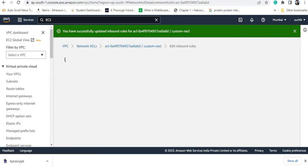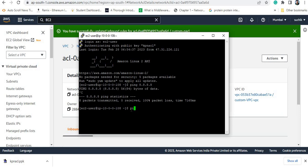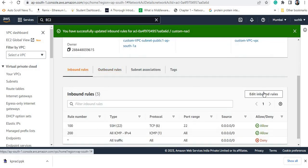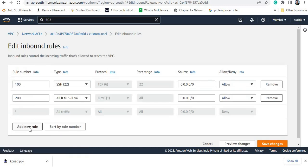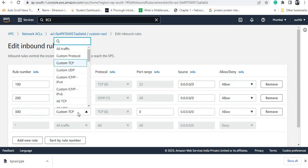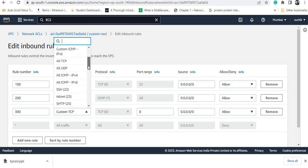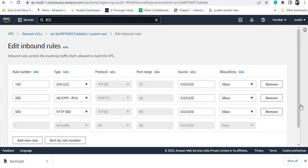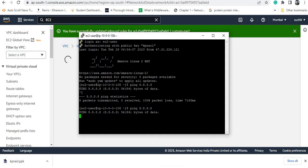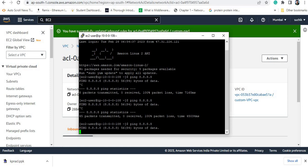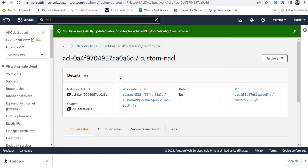After saving changes for the ICMP inbound rule, I still cannot ping the internet. The reason is I have not allowed HTTP in the inbound rule. I go to the NACL inbound rule, add a new rule numbered 300, and set it to allow HTTP connection. However, it is still not working because I also need to allow the corresponding outbound rule — NACL is stateless.